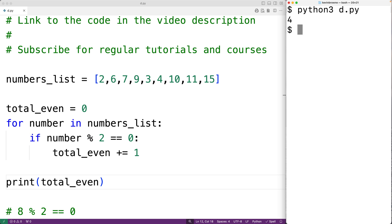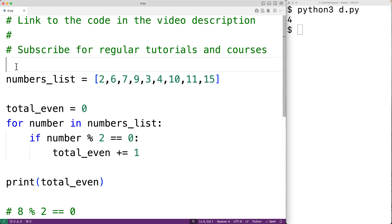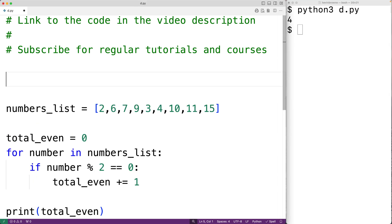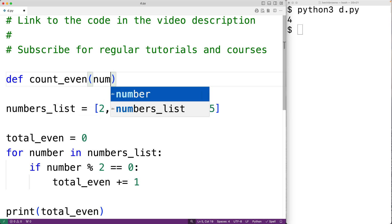Now, one more thing we could do is put this logic inside a function so we could call the function in different places in our program. So for example, we could call the function count_even. The function could accept the list as an argument, so we'll have numbers_list for that parameter.